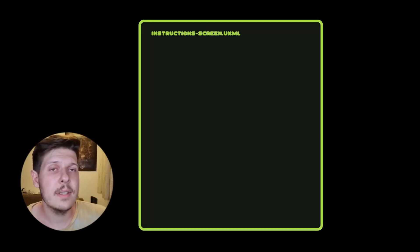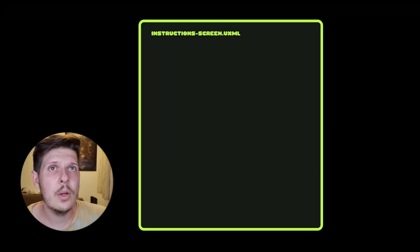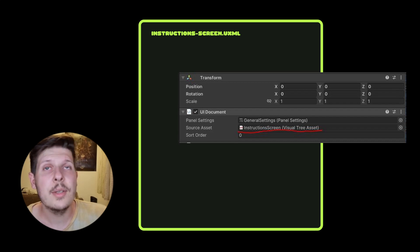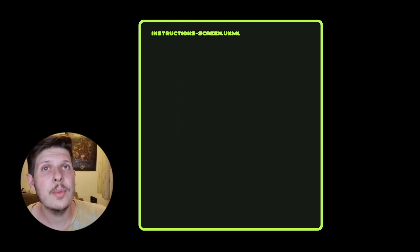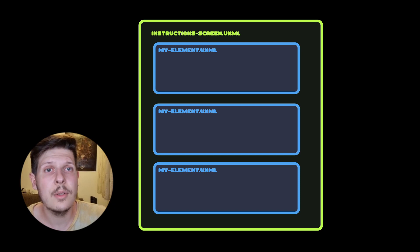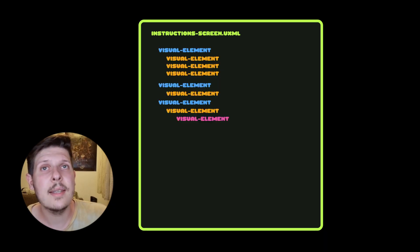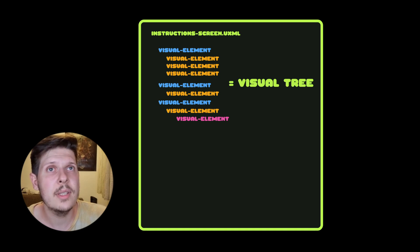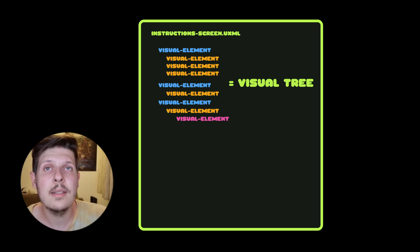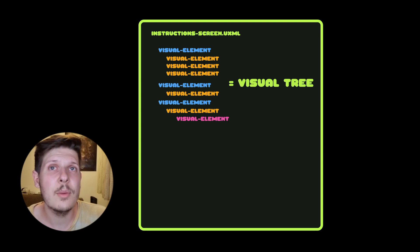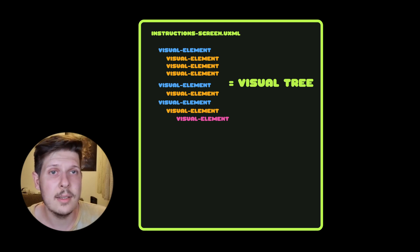We still kinda have a canvas, but we'll call it a panel, and it will be defined inside an UI document. You can use UI documents not just as screens, but as templates, so no more prefabs here. Anyway, inside of it, every prefab hierarchy becomes a visual tree, and each tree is a tree of visual elements, kinda like game objects, but not with components, but with styles.